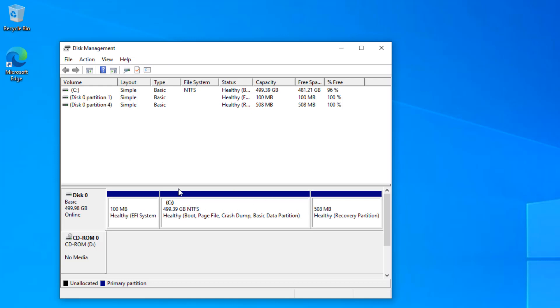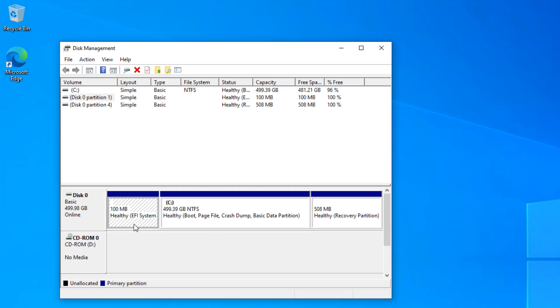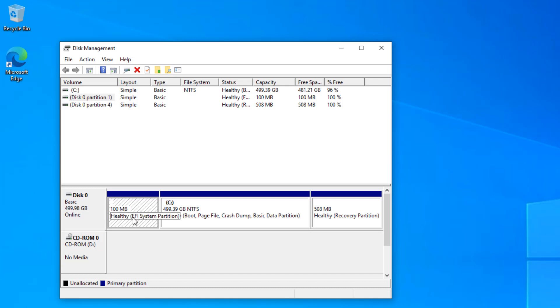The very first partition you are seeing is the 100 megabyte EFI system partition. This partition is the most important partition. From here you can see it is showing 100% free, but it is not actually. When you boot into EFI mode, it looks for an EFI file from this partition.